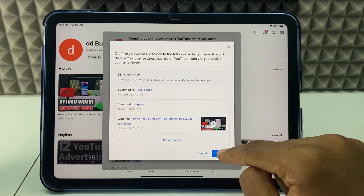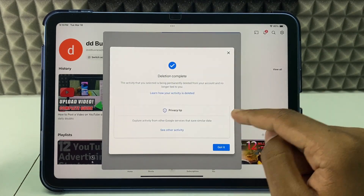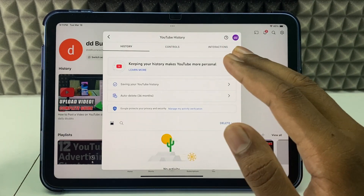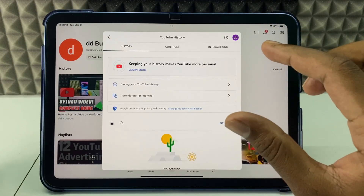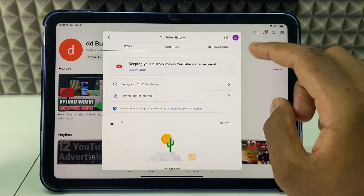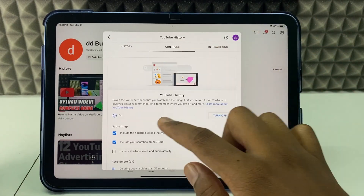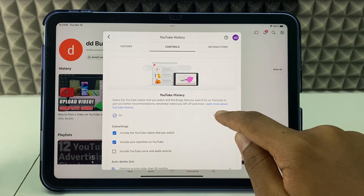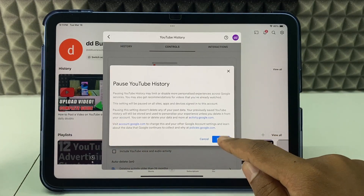Now click Delete — that's it, it's done. If you wish, you can also pause the YouTube search history and watch history. Click Control and here you can see the Turn Off or Pause option.